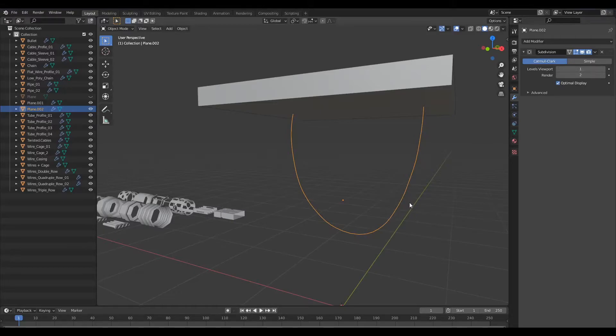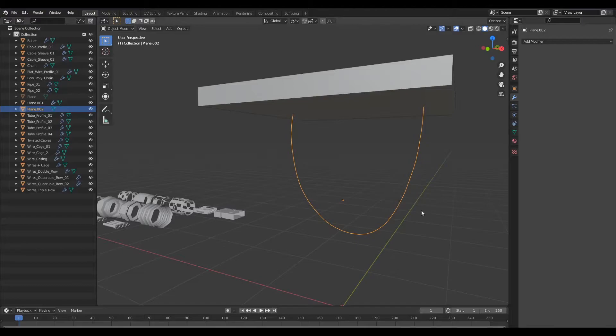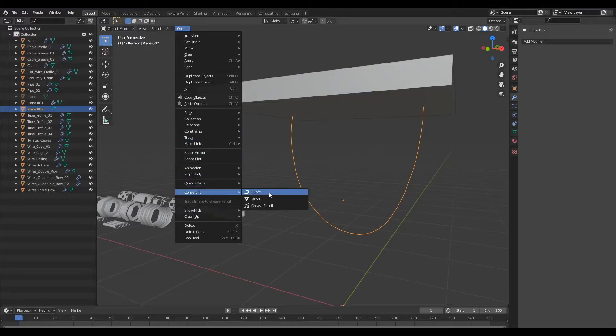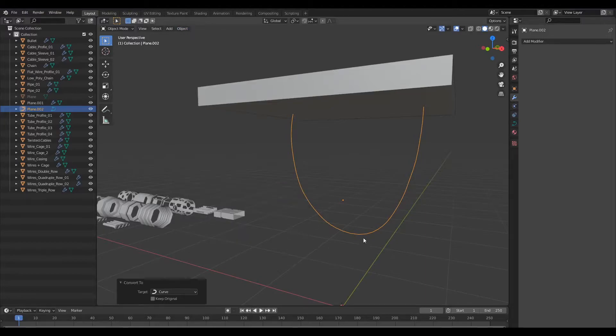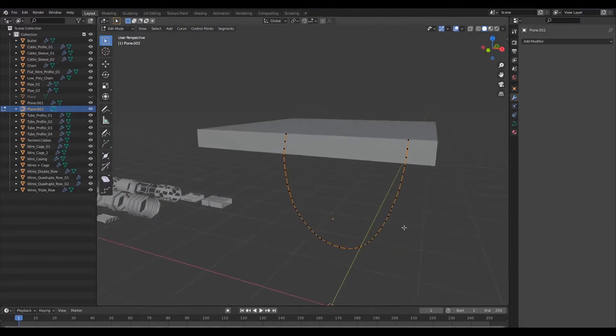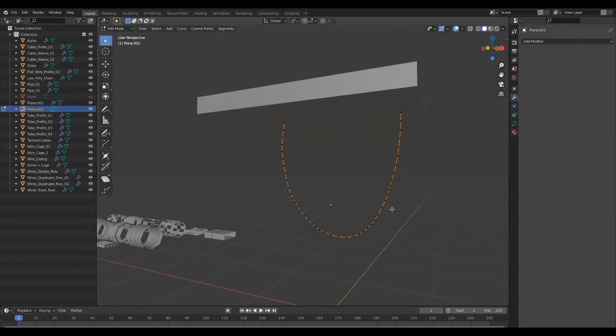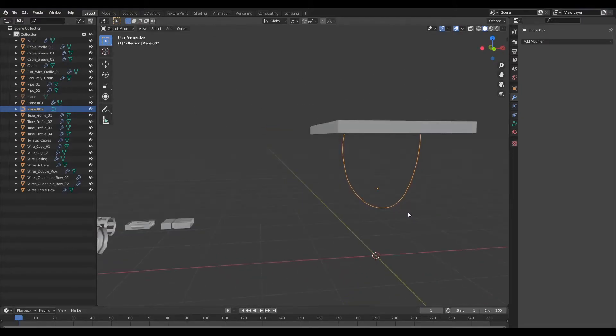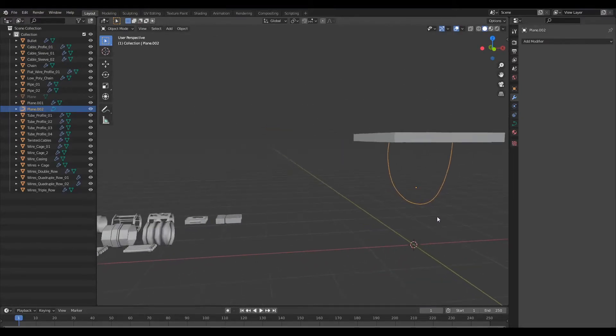But before I go ahead and do that I shall apply the subdivision surface modifier and I'll come over to Object, say Convert, and select Curve. So now this edge has been converted into a curve, so the first step is complete.